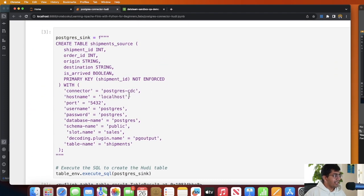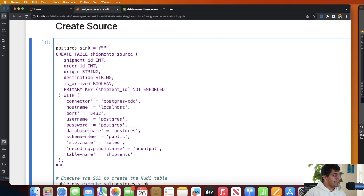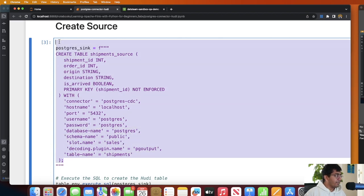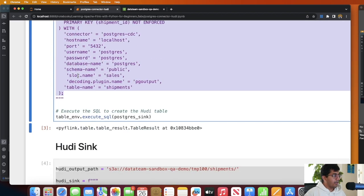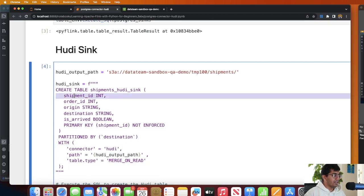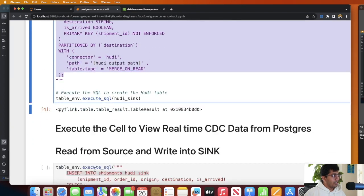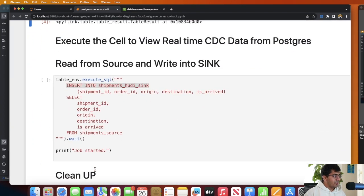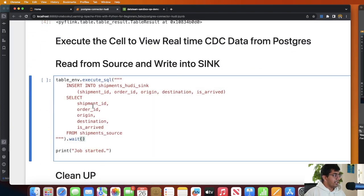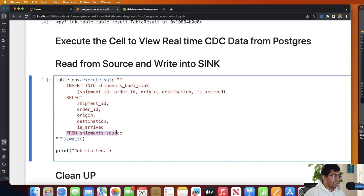And we have a source connector using Postgres CDC connector. This is our source. So I'm saying read from this and then write into this particular sink. So insert into shipment_hudi_sink, these are the columns in which I want to insert, and read these columns from this particular source.